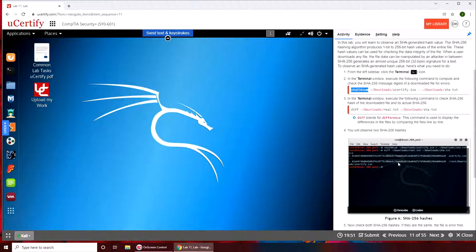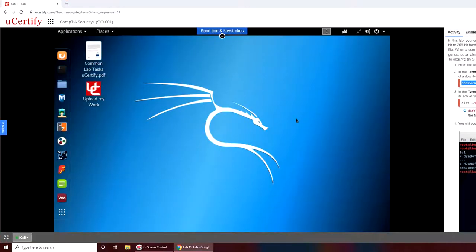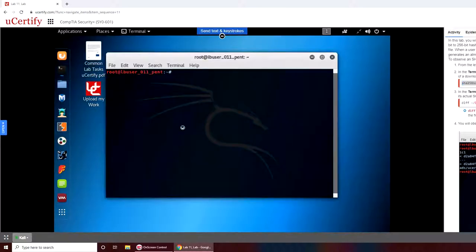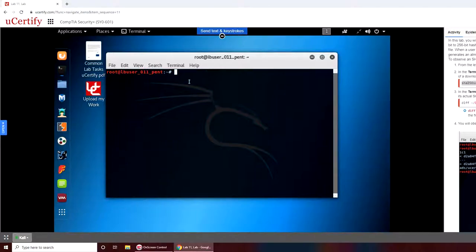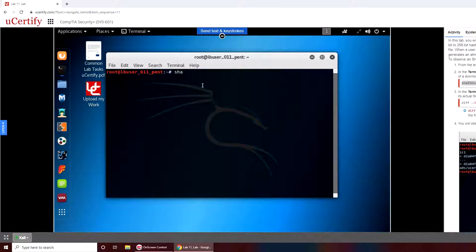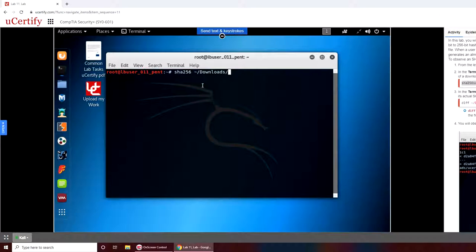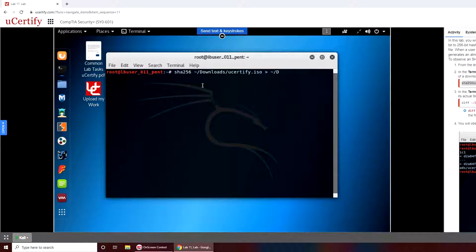I'm going to go full screen here. The instruction says to open the terminal. We're going to write sha-256 and the path is in the downloads folder. There's an ISO file. We want to calculate its hash and put it in the downloads folder.